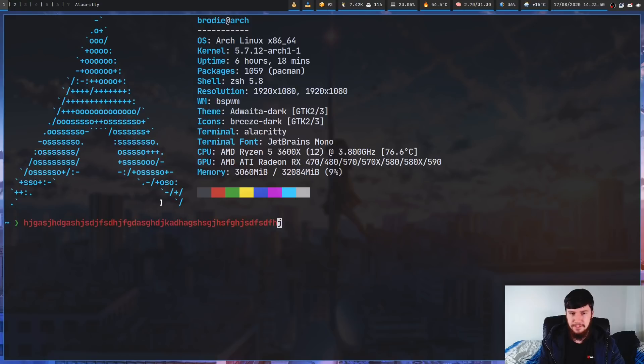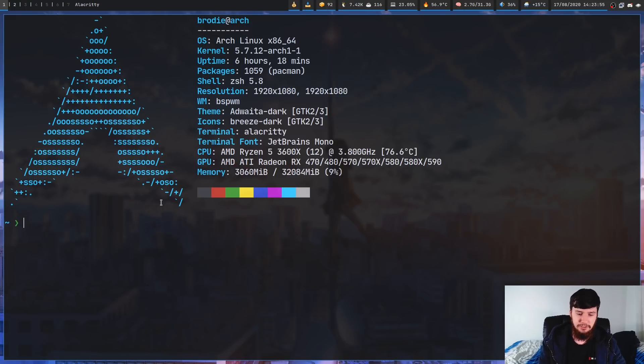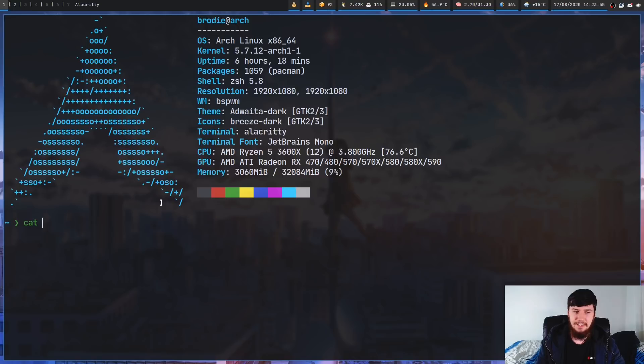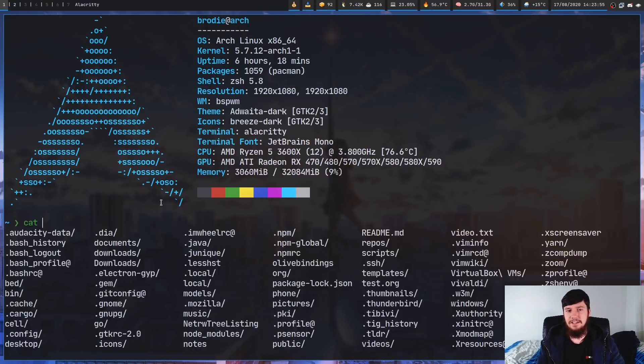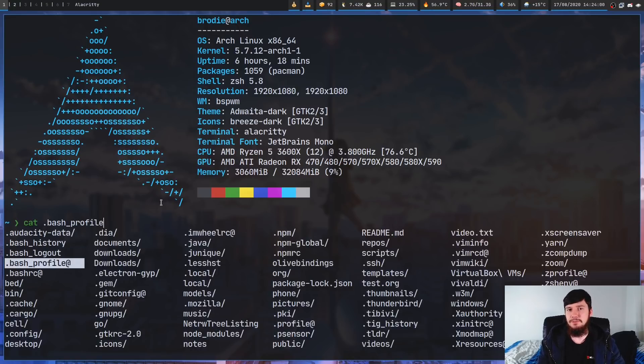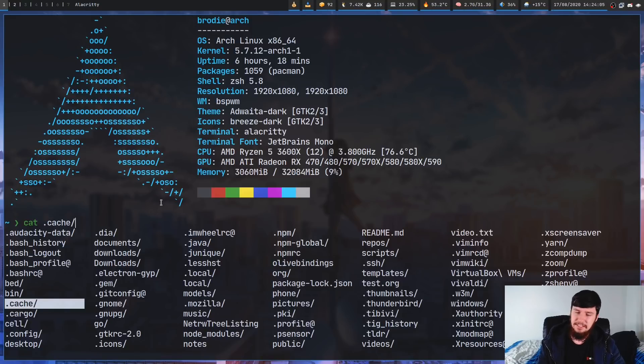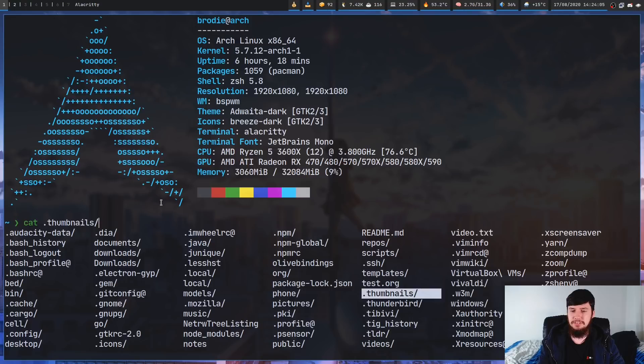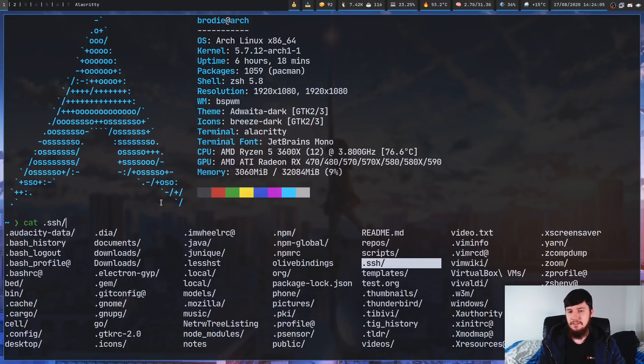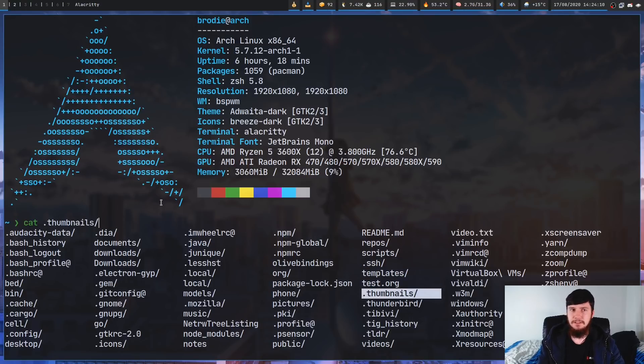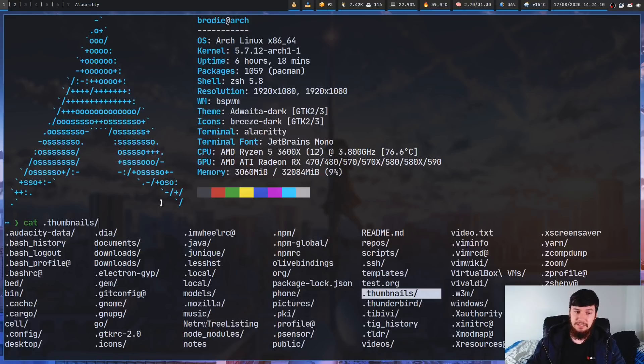Now the big thing for using ZSH is the tab completion. So let's say we wanted to write out something like cat and then tab complete it. If you were using Bash when you tab complete like this you would have to cycle through everything. In ZSH though you can just move your cursor along and say oh I want to cat out this right here or I want to cat out this right here which just makes it so much easier to use.